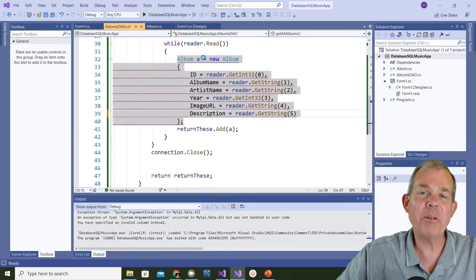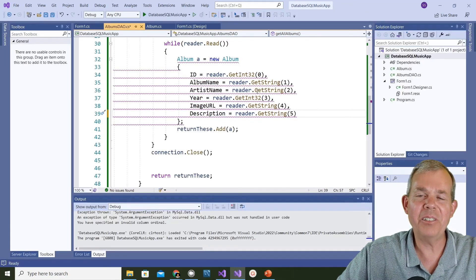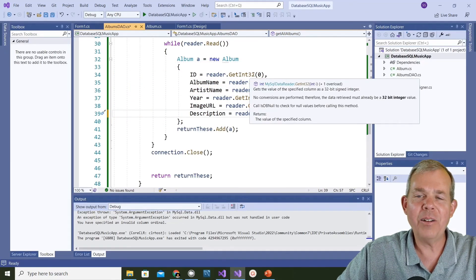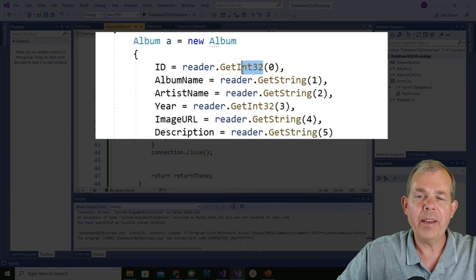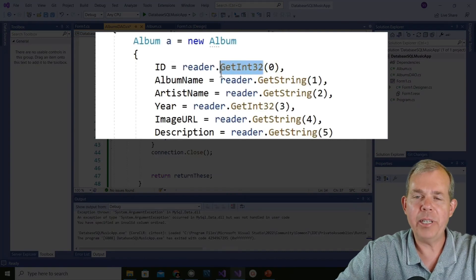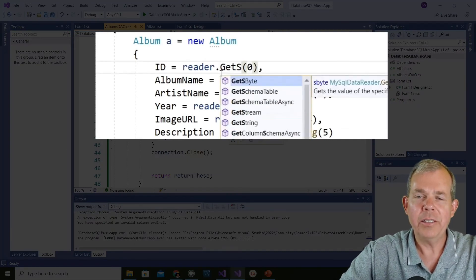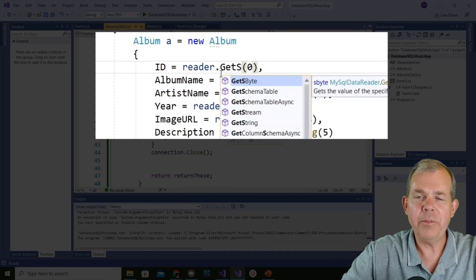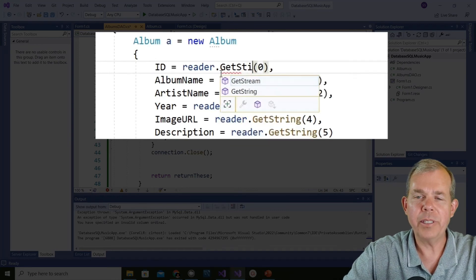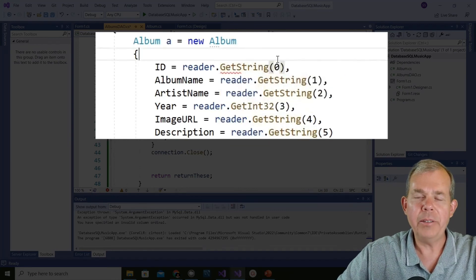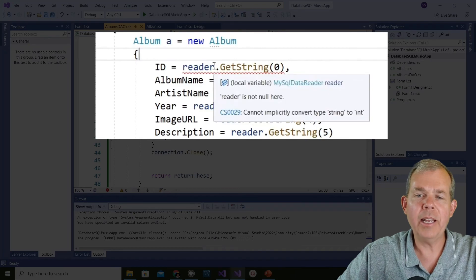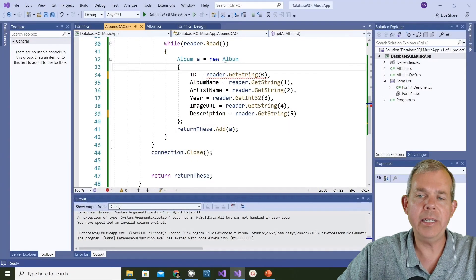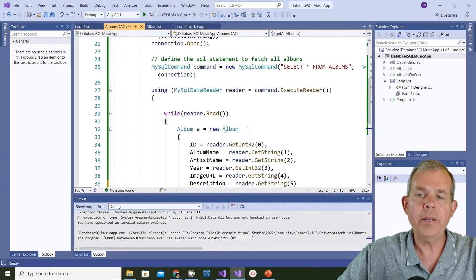Sometimes computer errors are hard to understand. Let's say instead of get int, I accidentally put in get string. Let's see what get string will do for us. What kind of error will that do? Get string is not going to let me. It says an ID is not a string.